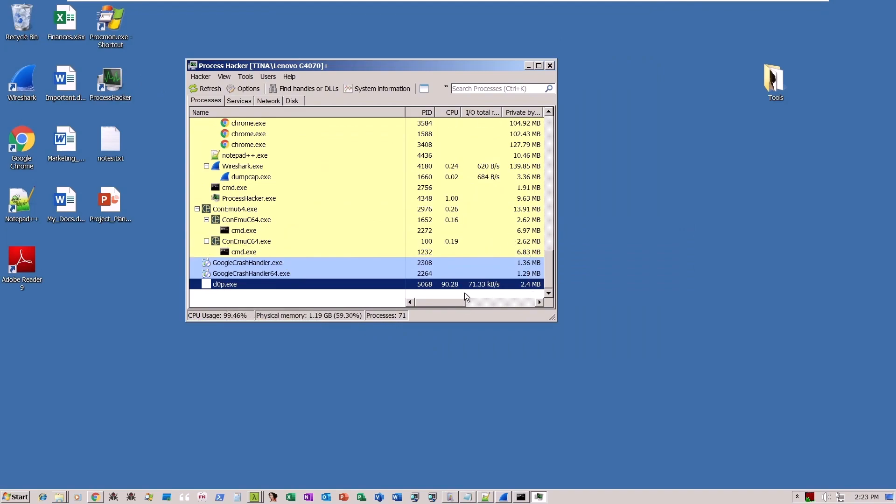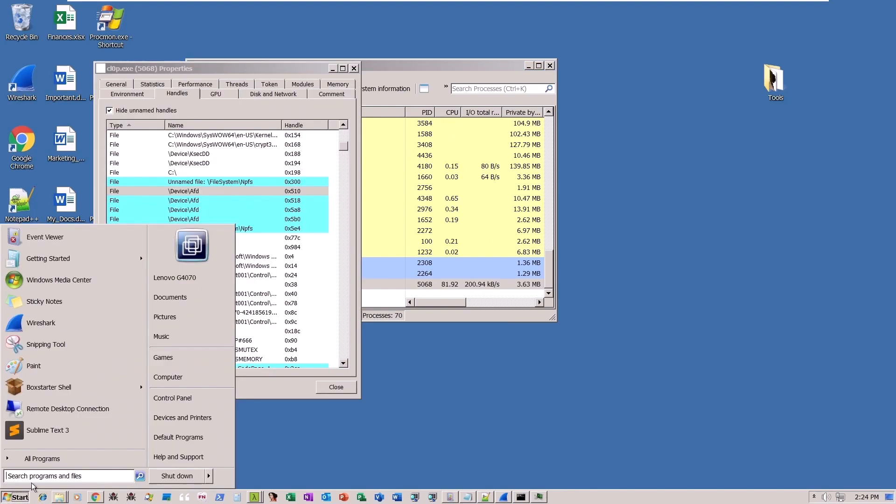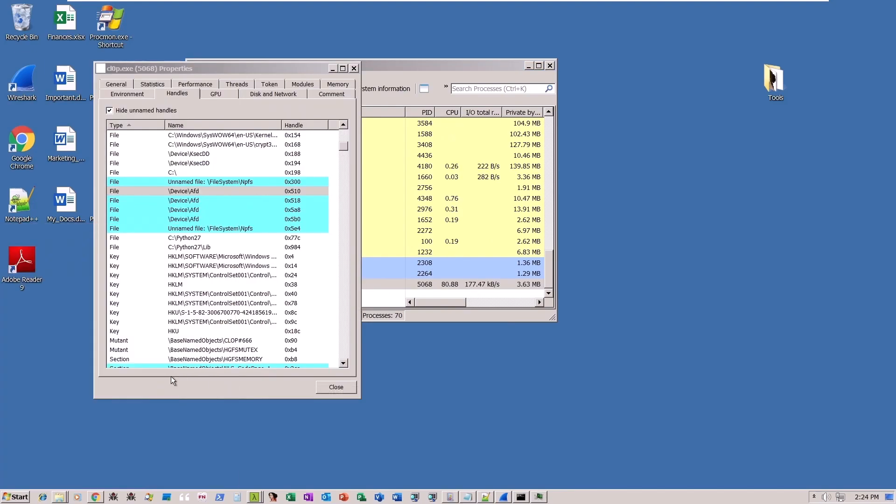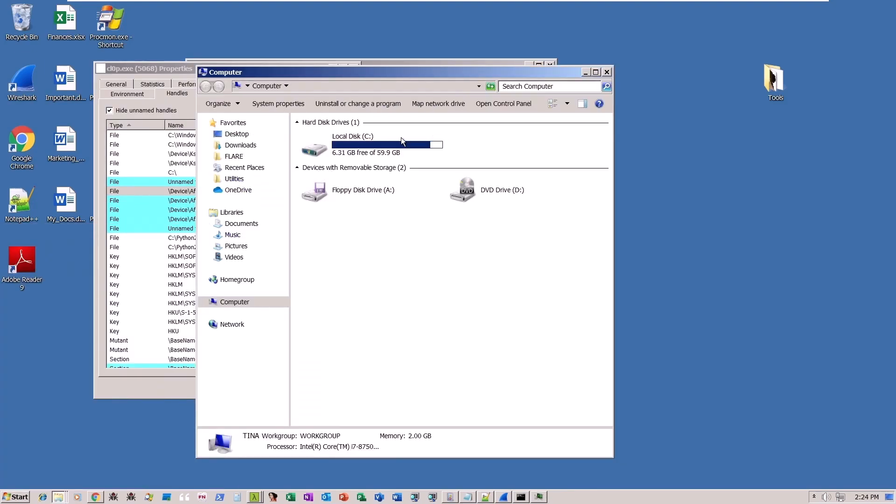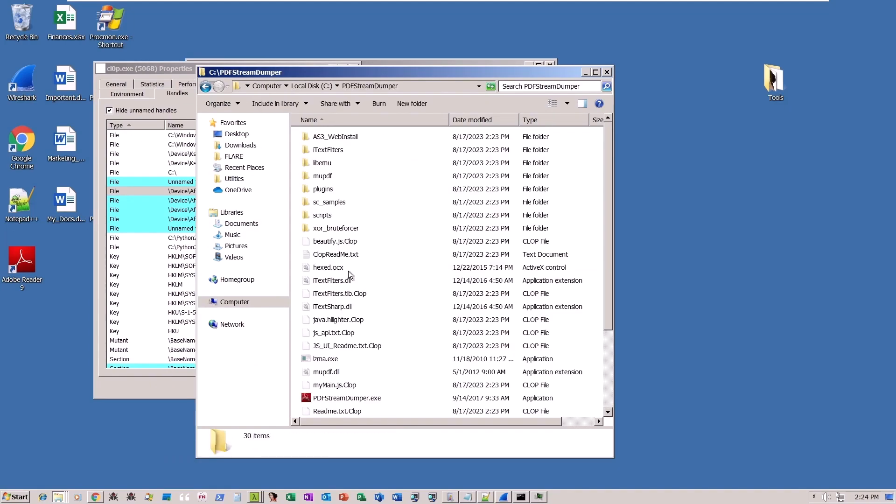At this stage, clop is utilizing a significant amount of CPU, as it is busy encrypting files. We can verify that many of the files are already encrypted, as the ransomware adds a .clop extension to each encrypted file.